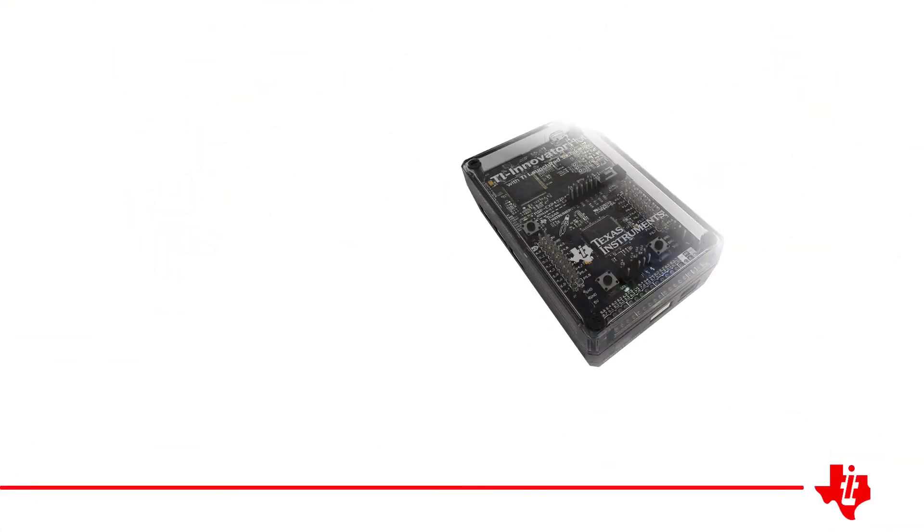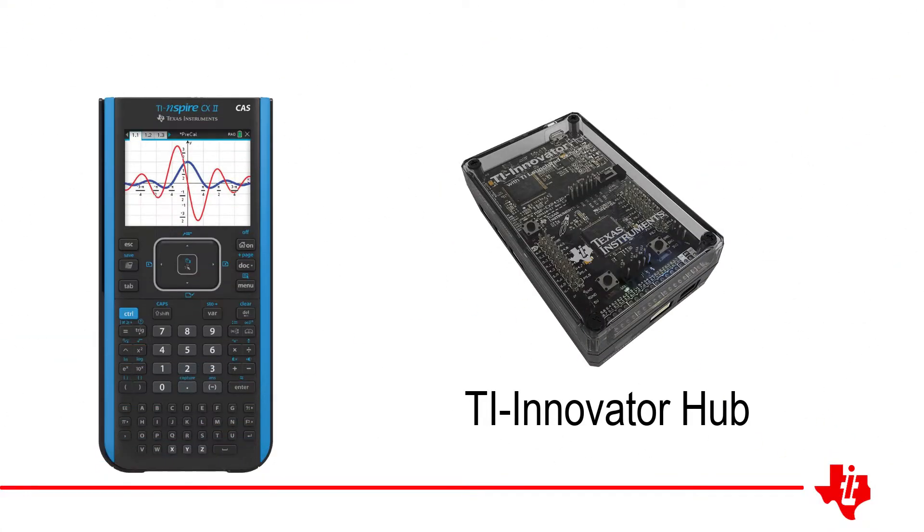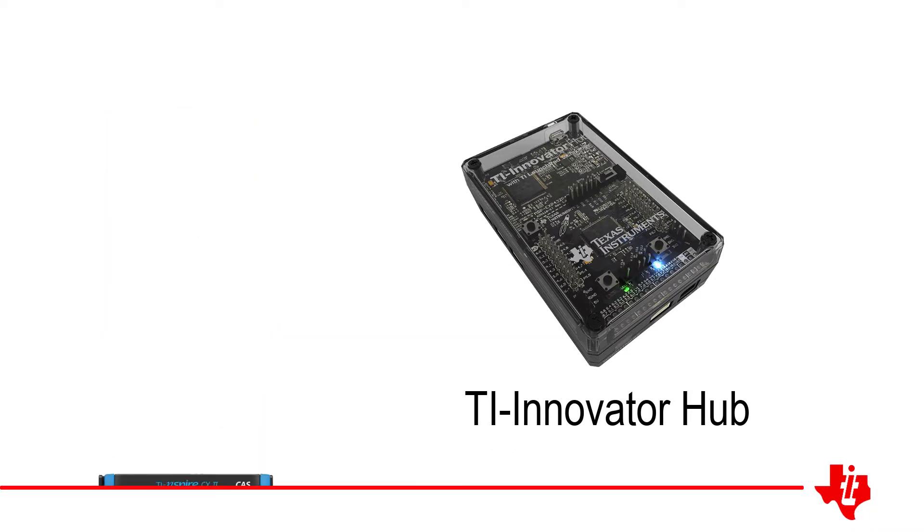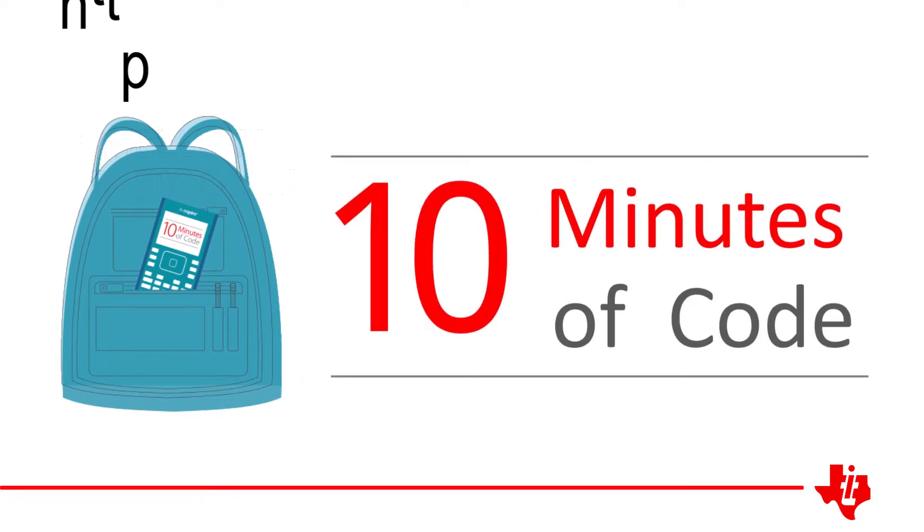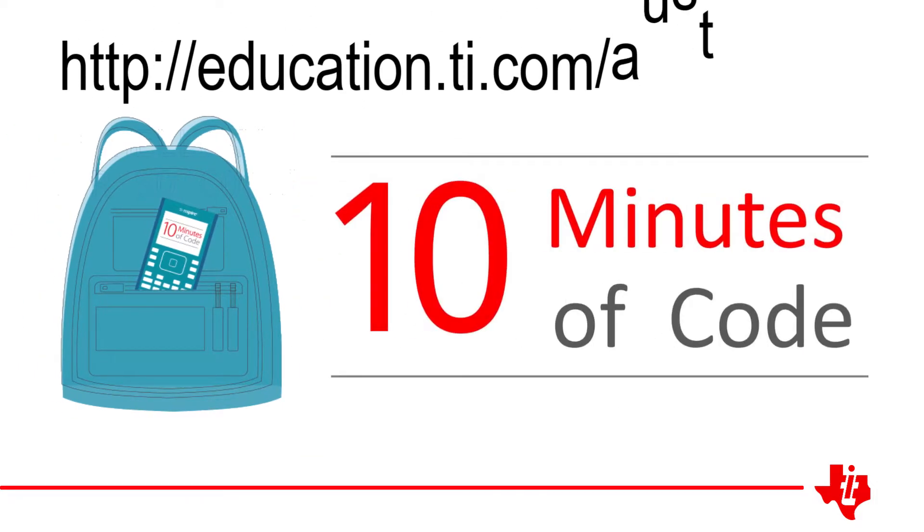This is a tutorial for the TI Innovator Hub and the TI Inspire CX Series Calculator. This tutorial is an extension session for the free 10 minutes of coding lessons available from the Texas Instruments website.